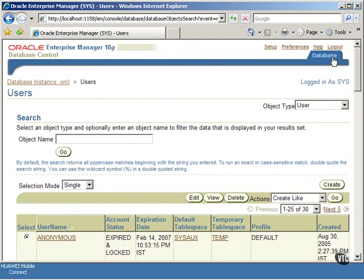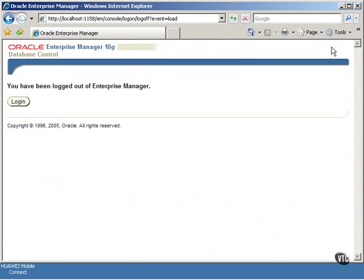You can log out by clicking on the Log Out button on the top right-hand corner. Congratulations! You have successfully created a new database user account.